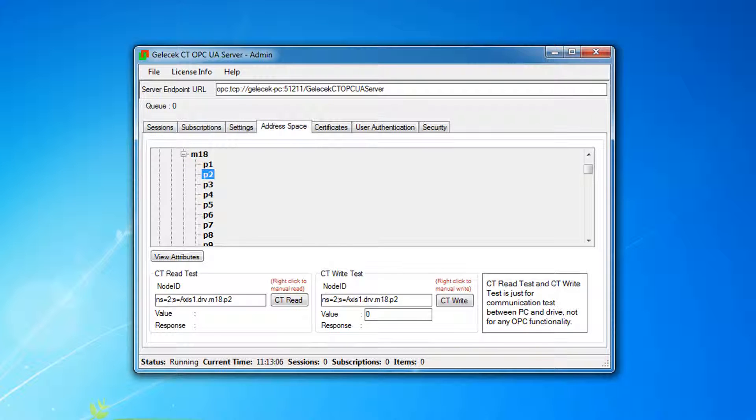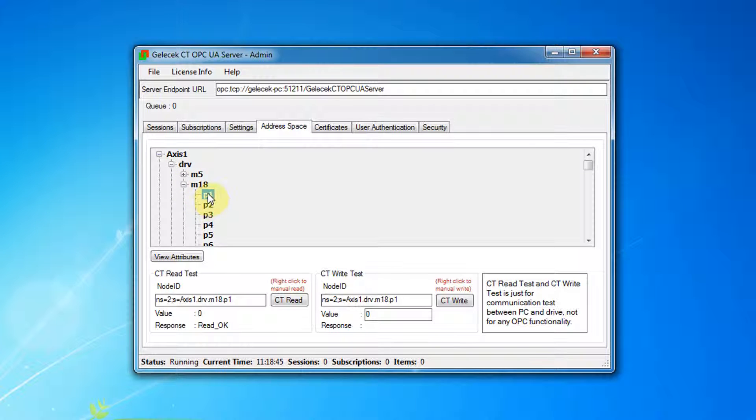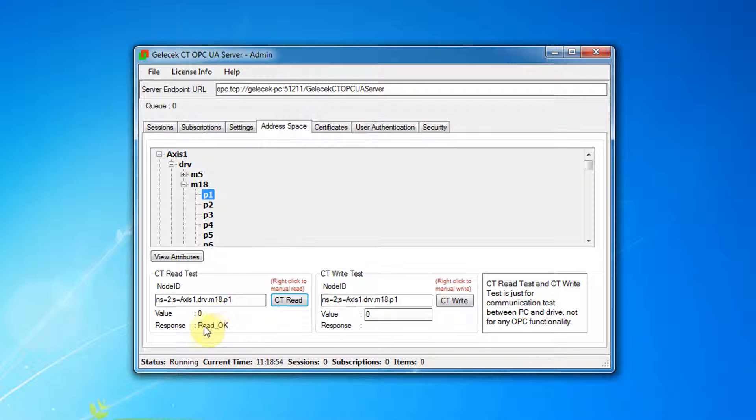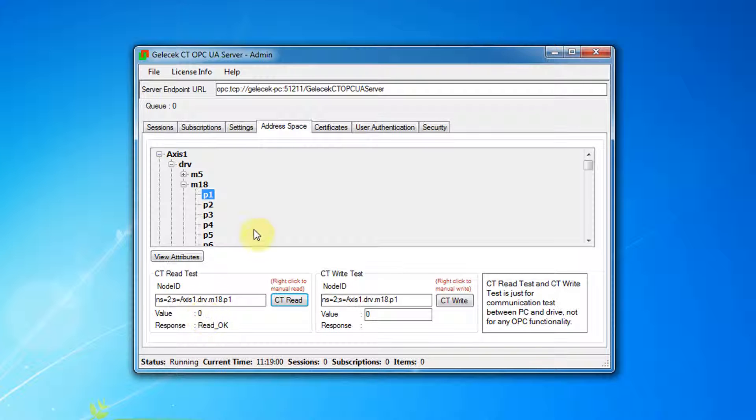After setting a physical connection between Axis1 and PC, choose a parameter and click on ctRead. You will see the result. Read OK. And the value is 0.